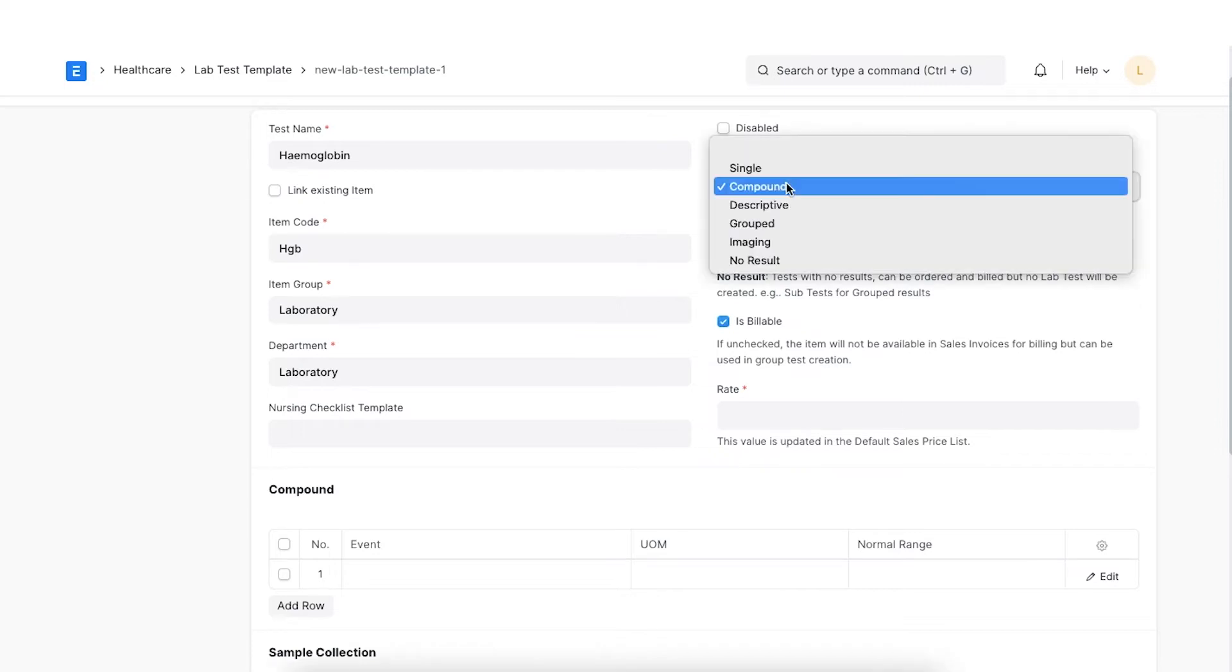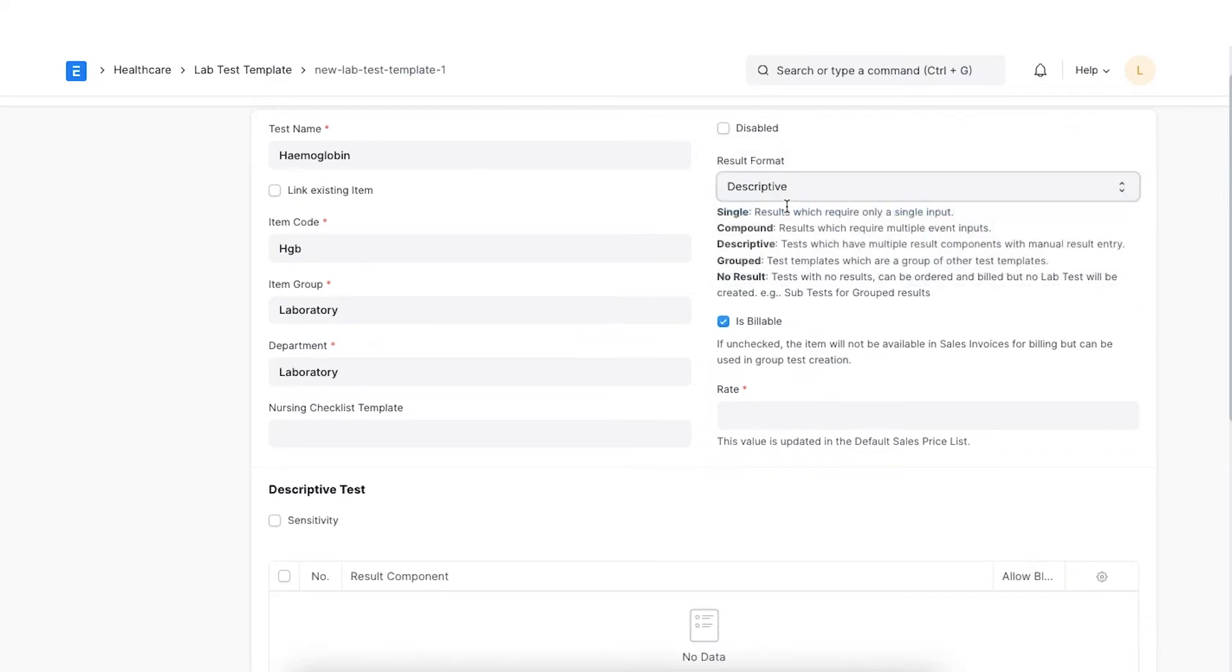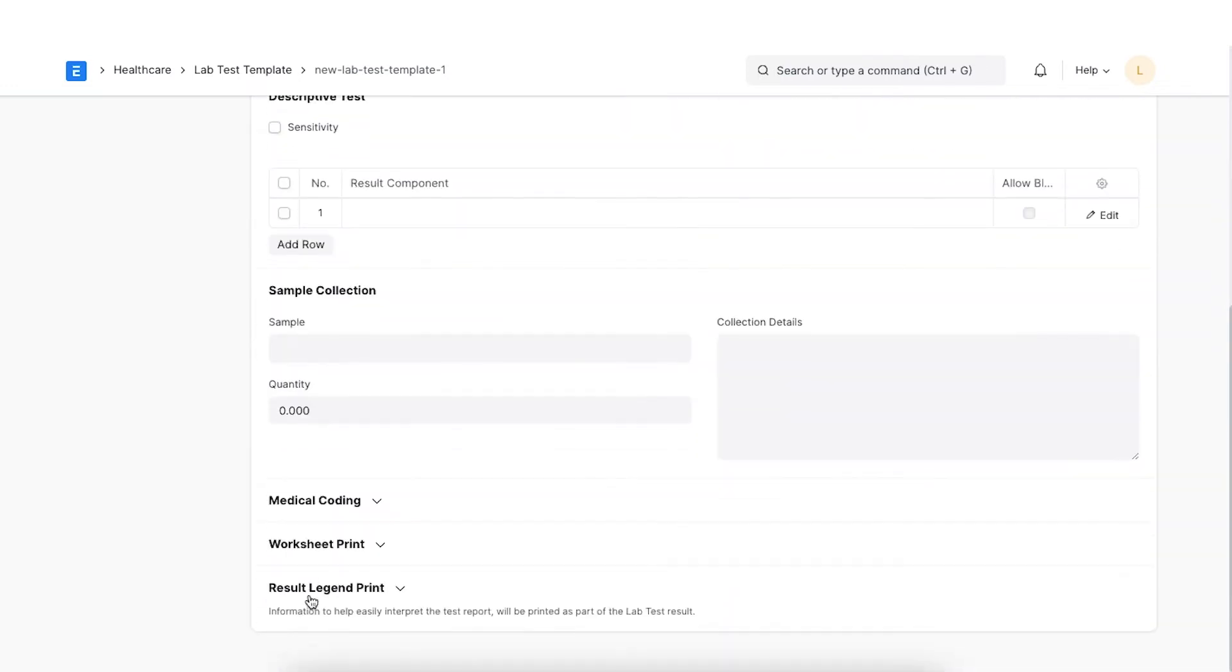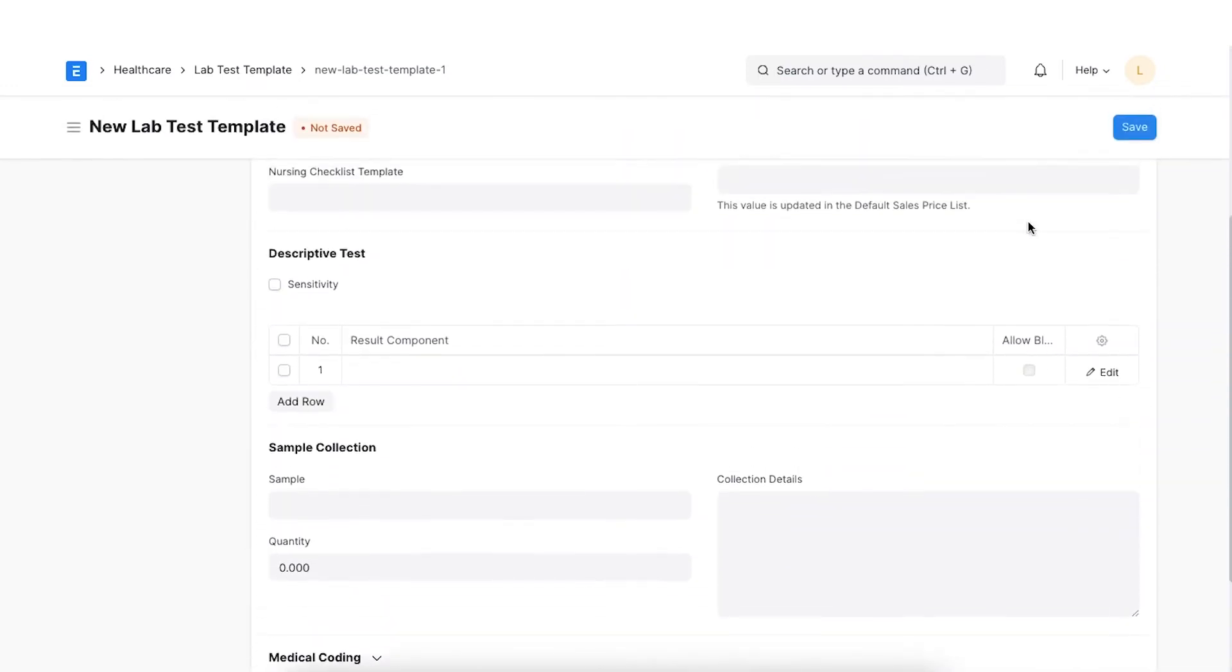Descriptive. These types of tests are used for testing multiple result components. You can also configure the testing the sensitivity of the sample for various antibiotics by enabling the sensitivity option in the template. You can use the allow blank option to allow keeping result entries blank for certain components.